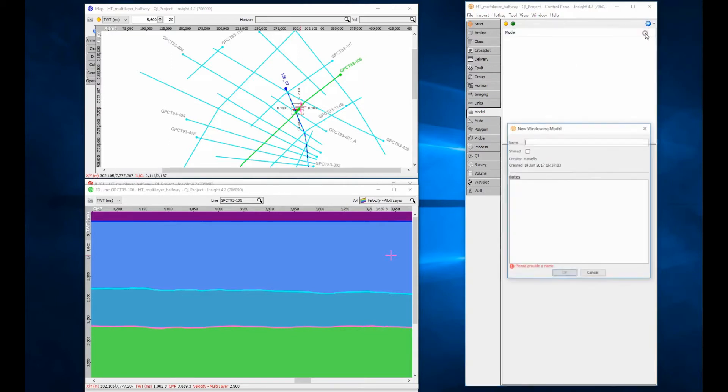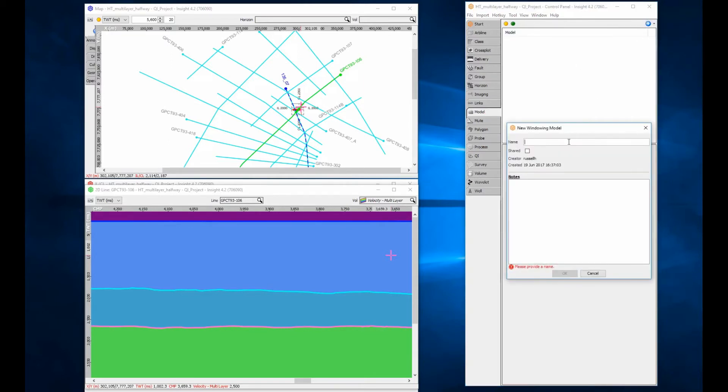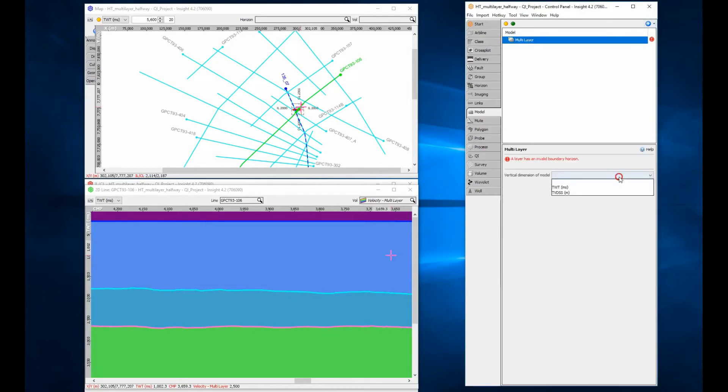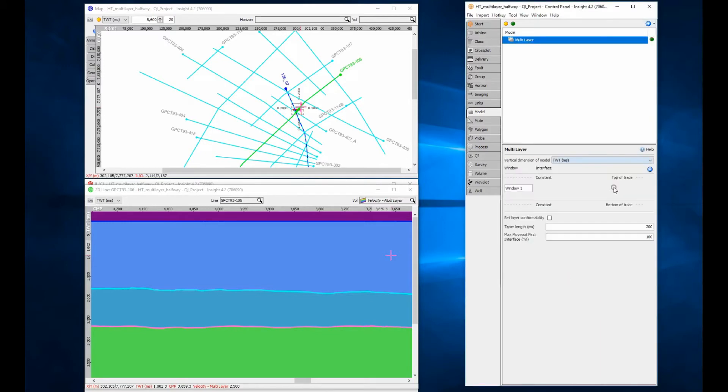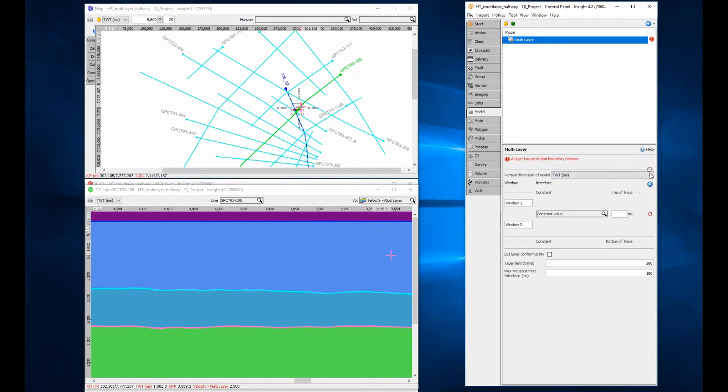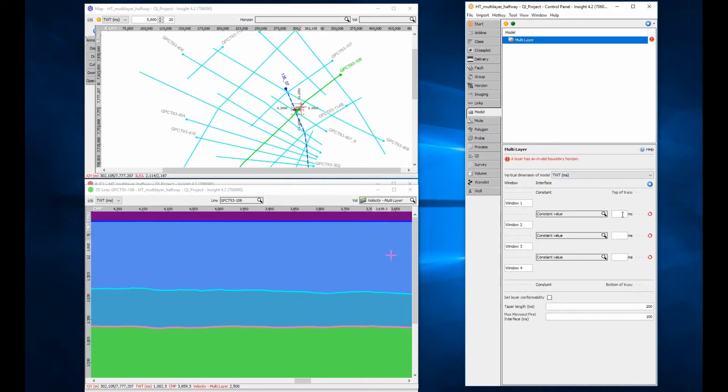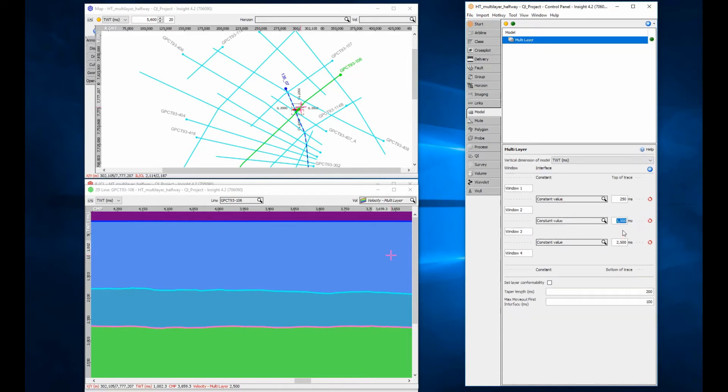Step 1 is to create a model window that defines the layers. Models can be 2 way time or TVDSS as required. It is possible to build the model using constant values as we did using volume maths. For example, 250, 1500 or 2500 milliseconds. For a structurally viable model, swap the constant values for horizons.